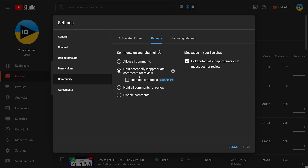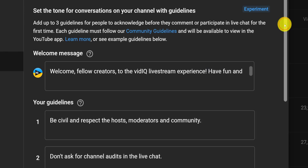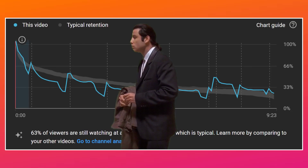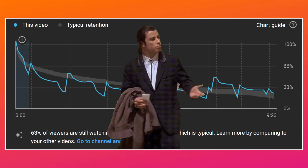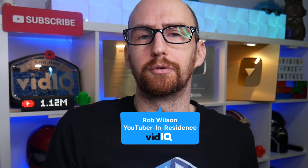YouTube have added some powerful new tools, along with updating some old ones that are really going to help you run your channel more smoothly and build a stronger community. It doesn't matter if you have one subscriber or a million subscribers, every creator has access to these tools. So let's get started.